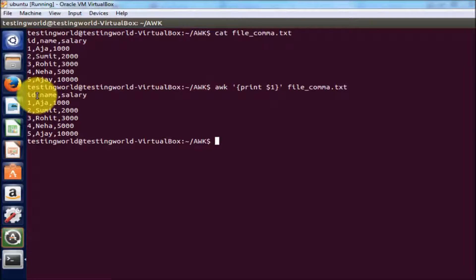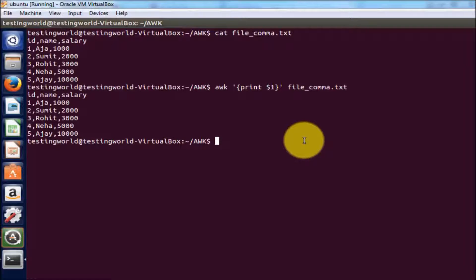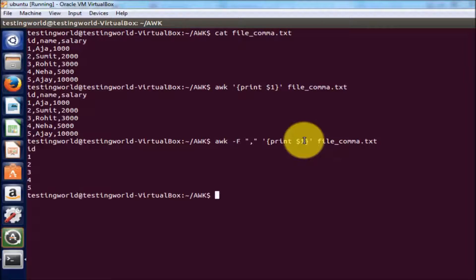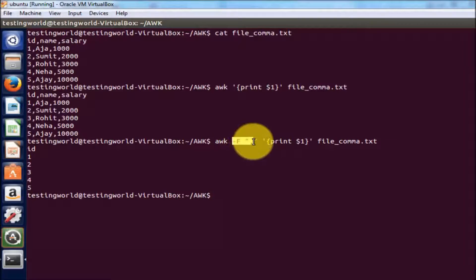Here we have a different separator — my columns are separated by comma. So I want to use this comma as a separator. I'll show you how to separate columns using a specific separator. I'm writing awk hyphen capital F — with capital F we can define the separator. I'm defining the separator as comma and writing in single quotes print dollar one. The file name is file_comma.txt.